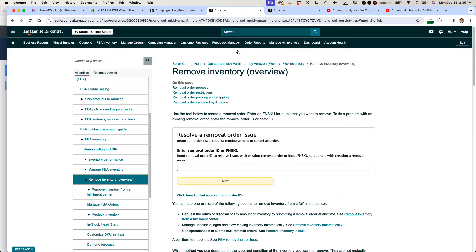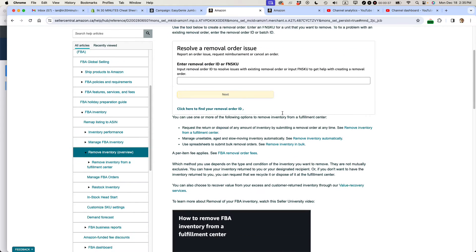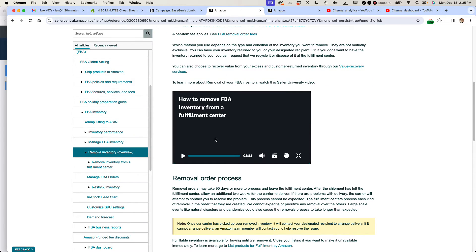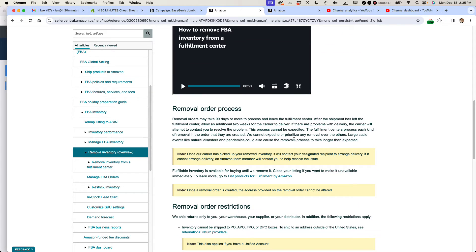The second thing you should really do is check the Remove Inventory Overview page on Amazon Seller Central and make sure, first of all, you understand the process. They actually have a very helpful video right here, which I just watched.